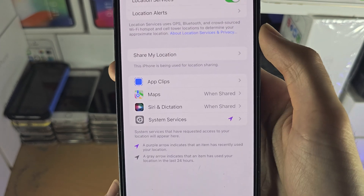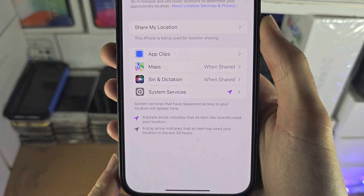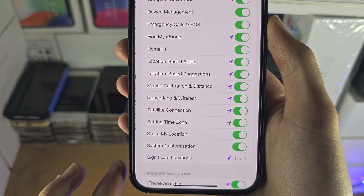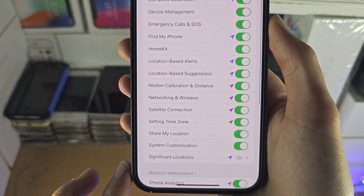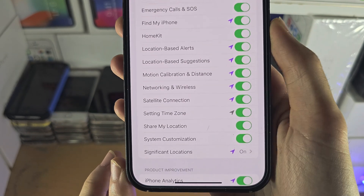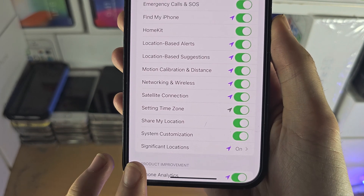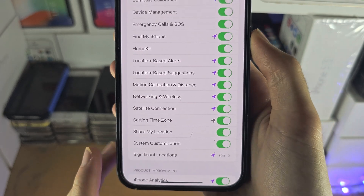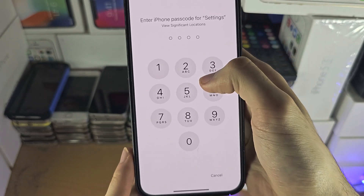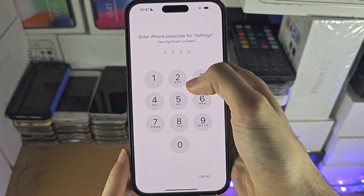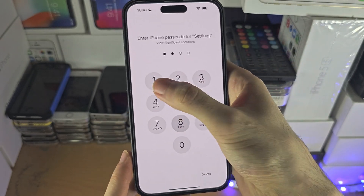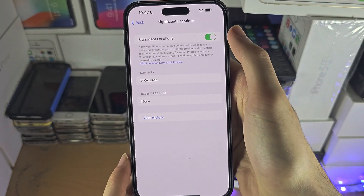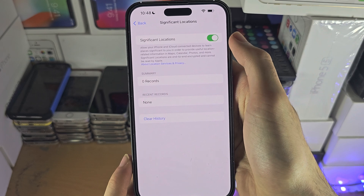Once that is done, tap on System Services and you should see Significant Locations here. It will ask for your biometrics — enter those in.